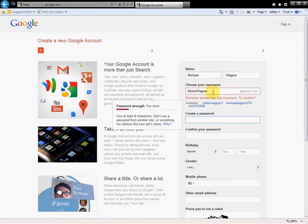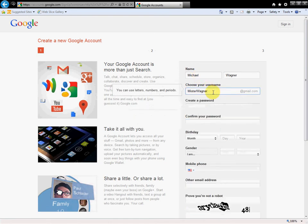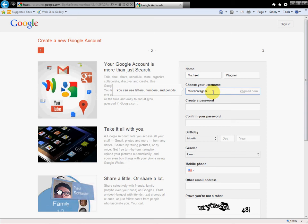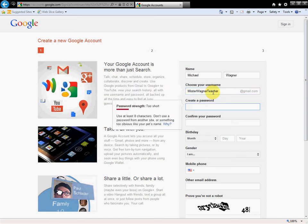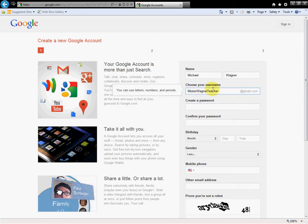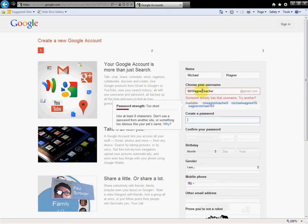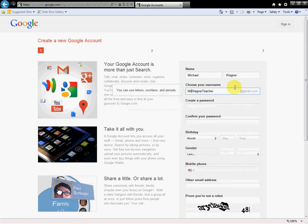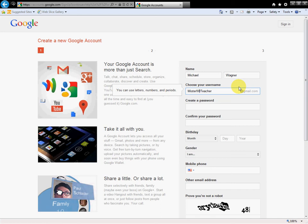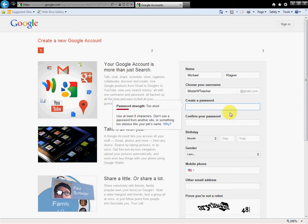Someone has already taken my name, Mr. Wagner Teacher. I'm thinking of what I want because this will be essentially what my email is. Maybe we'll try Mr. W Teacher. Okay, that seems to be good.